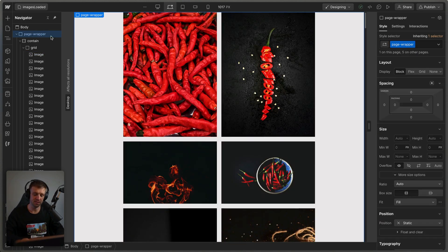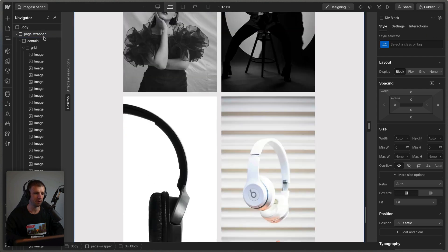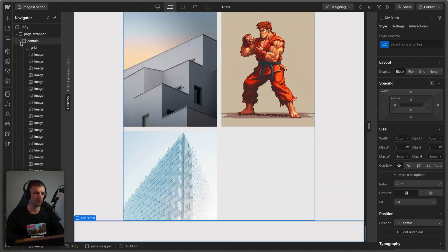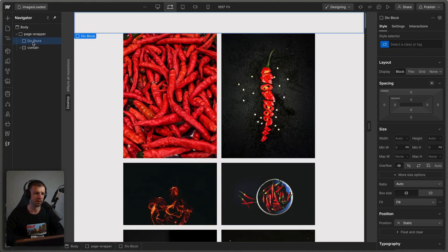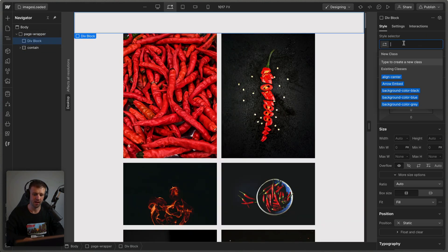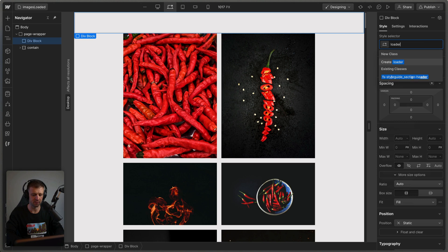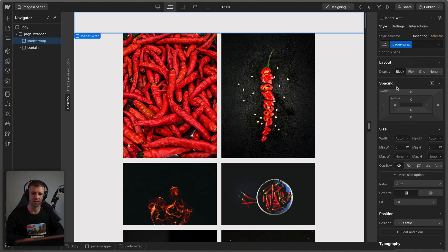Now to build a simple loader, we can just drop a div block on here. And of course it went all the way to the bottom. So let's bring it up right here. And I'm going to call this loader wrap, just like that.